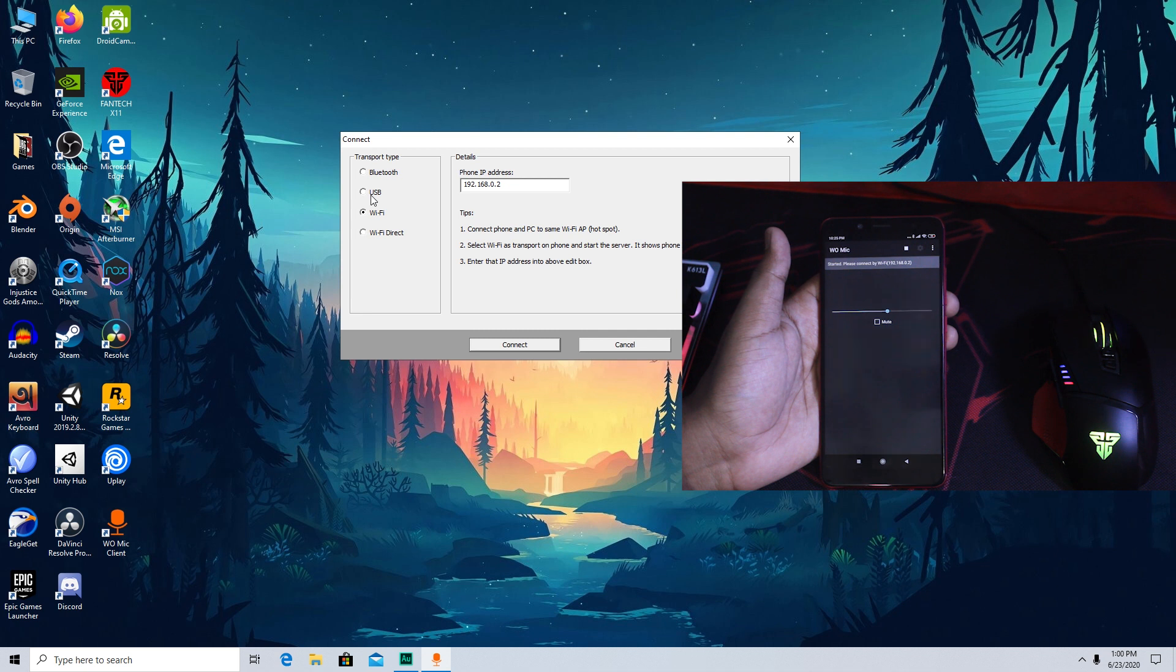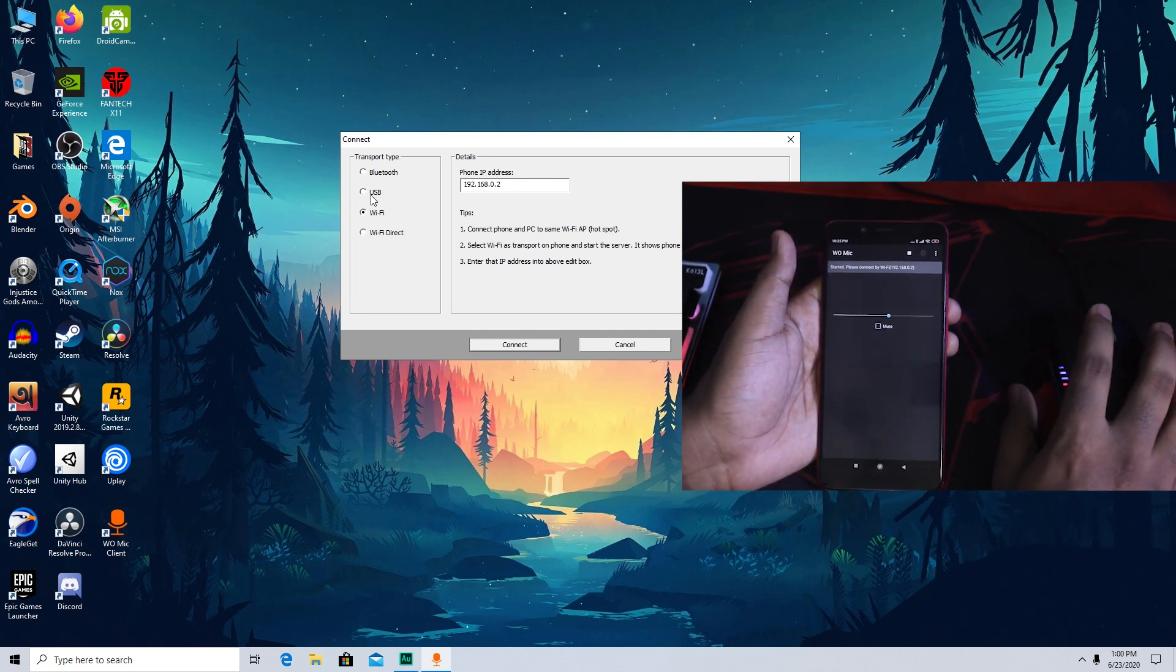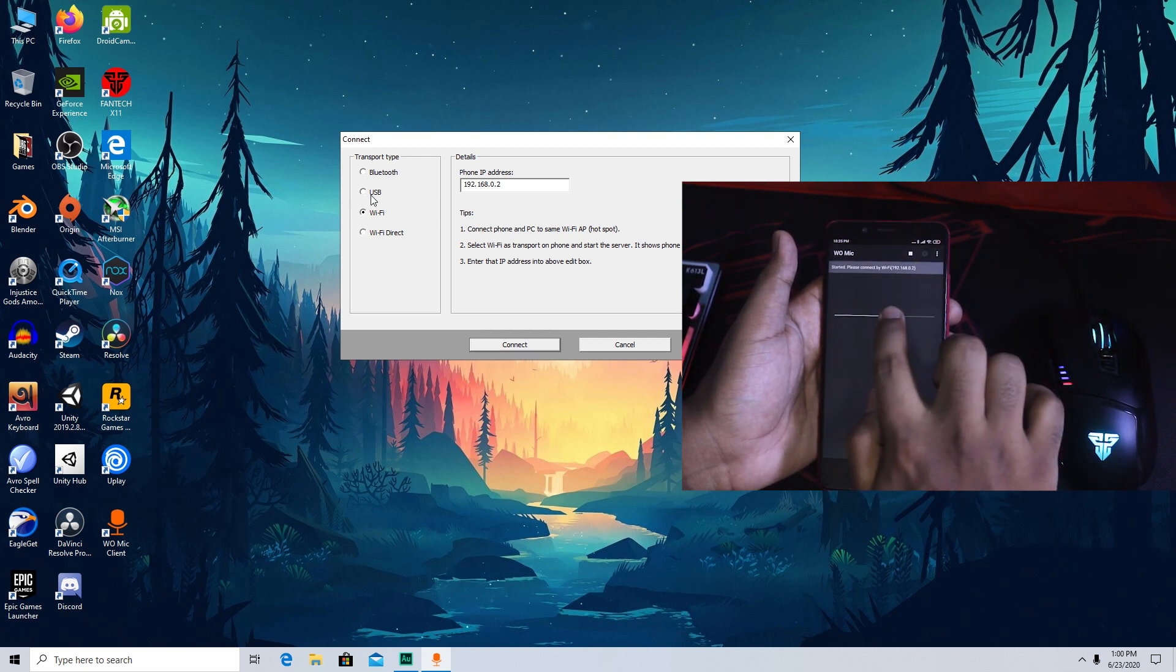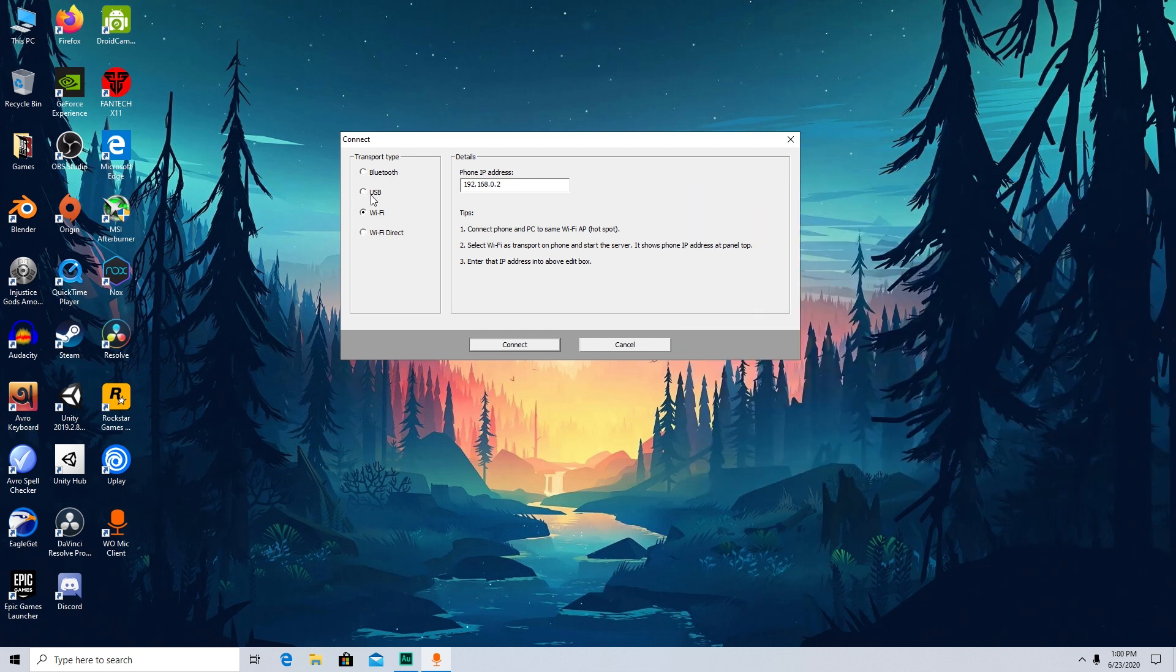Just press Connect and it has started to work and your phone now is officially a microphone for your PC. Now if you're not sure if it's working properly or not, let me show you how to check it.